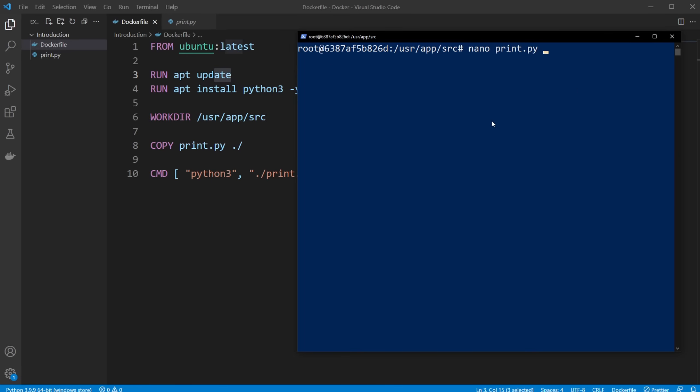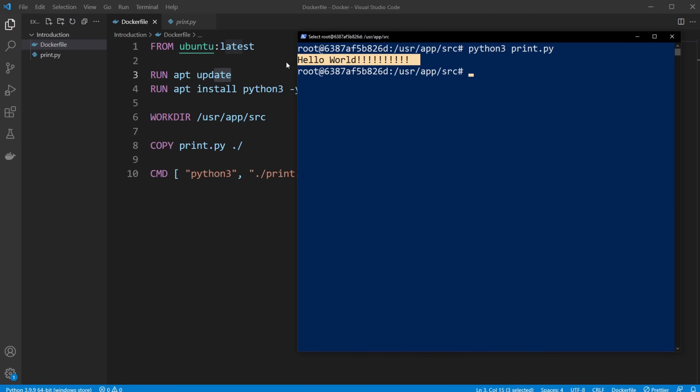Run it again with the command, and you can see, it has been updated. But the concept is, when we exit our container, it stops working, and it doesn't exist anymore.